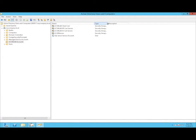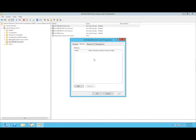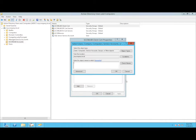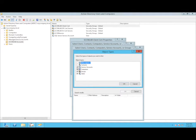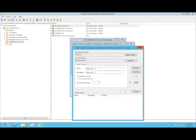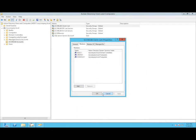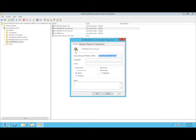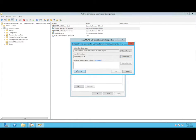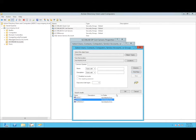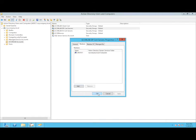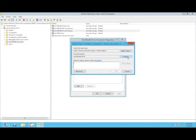We will now populate these groups with computer accounts. The client cert group should contain all of the machines in this lab — all three. The DP cert should only contain one machine, the DP, which is CM SRV1. Then finally the IIS cert group should also only contain that DP, CM SRV1.